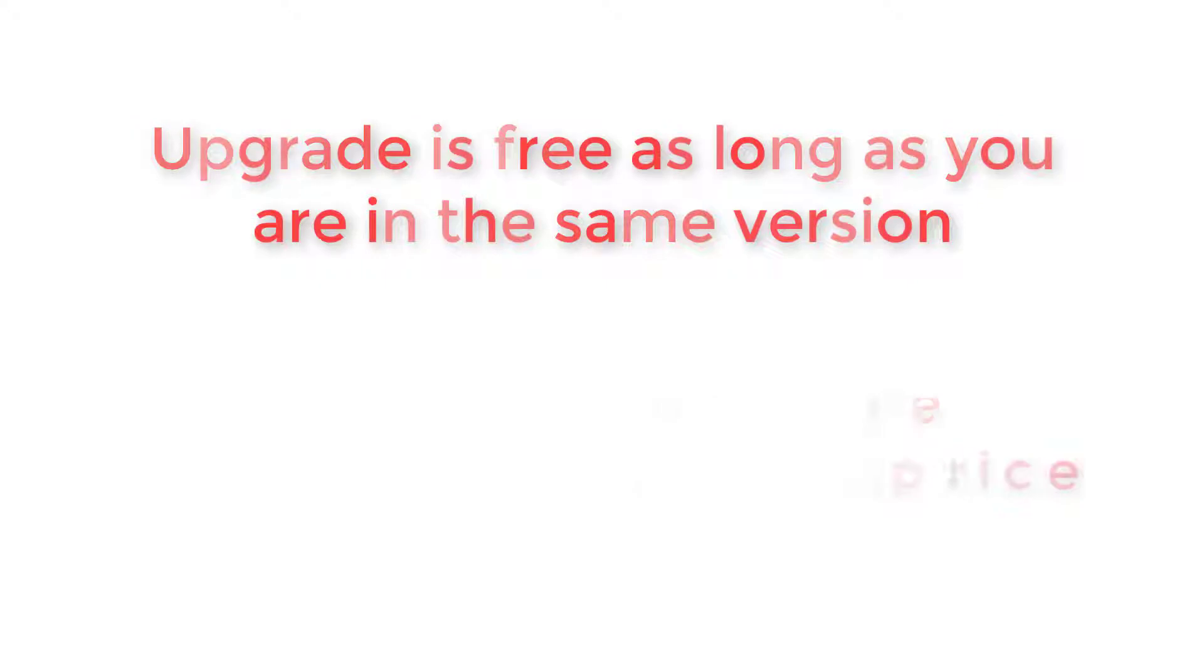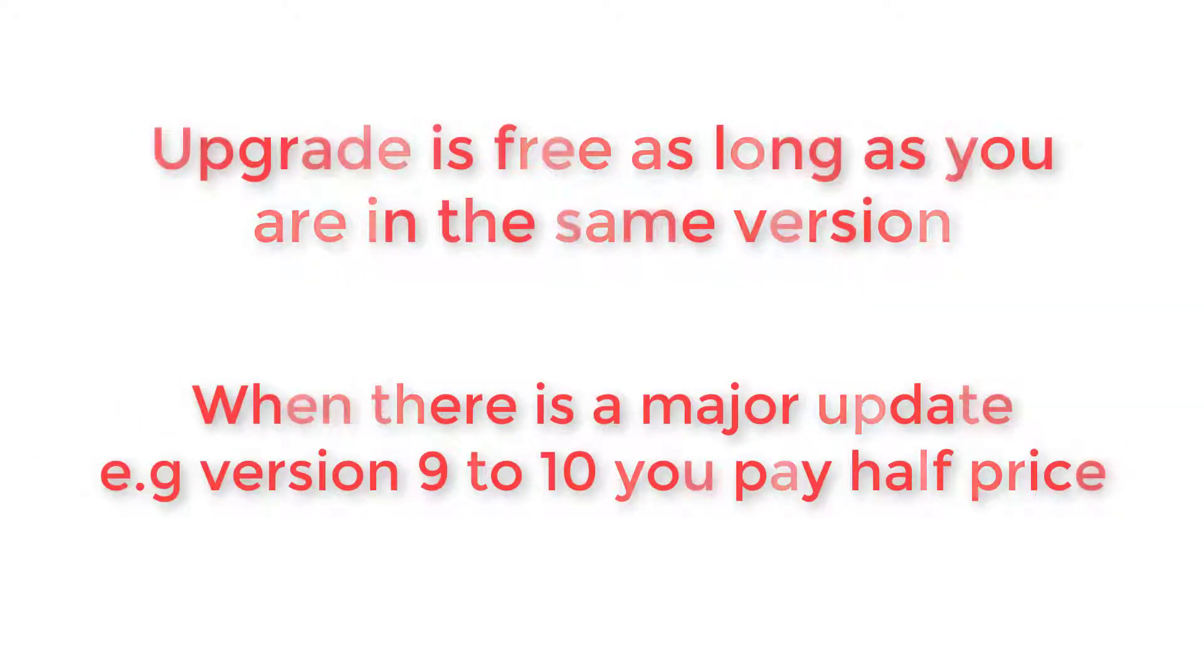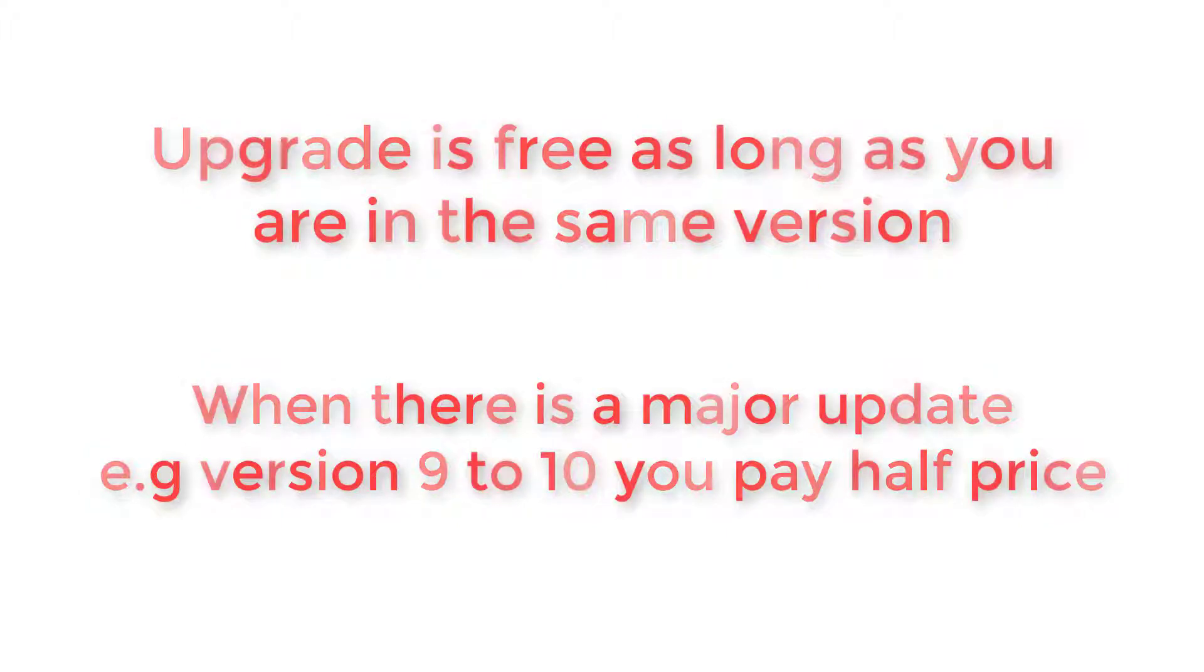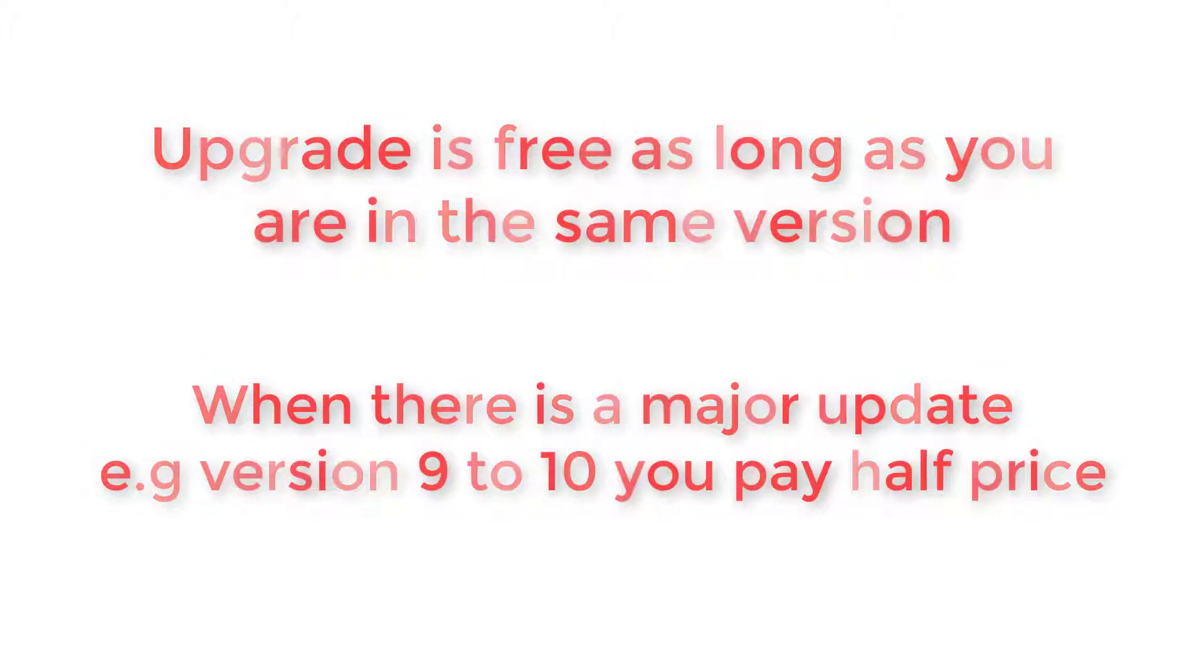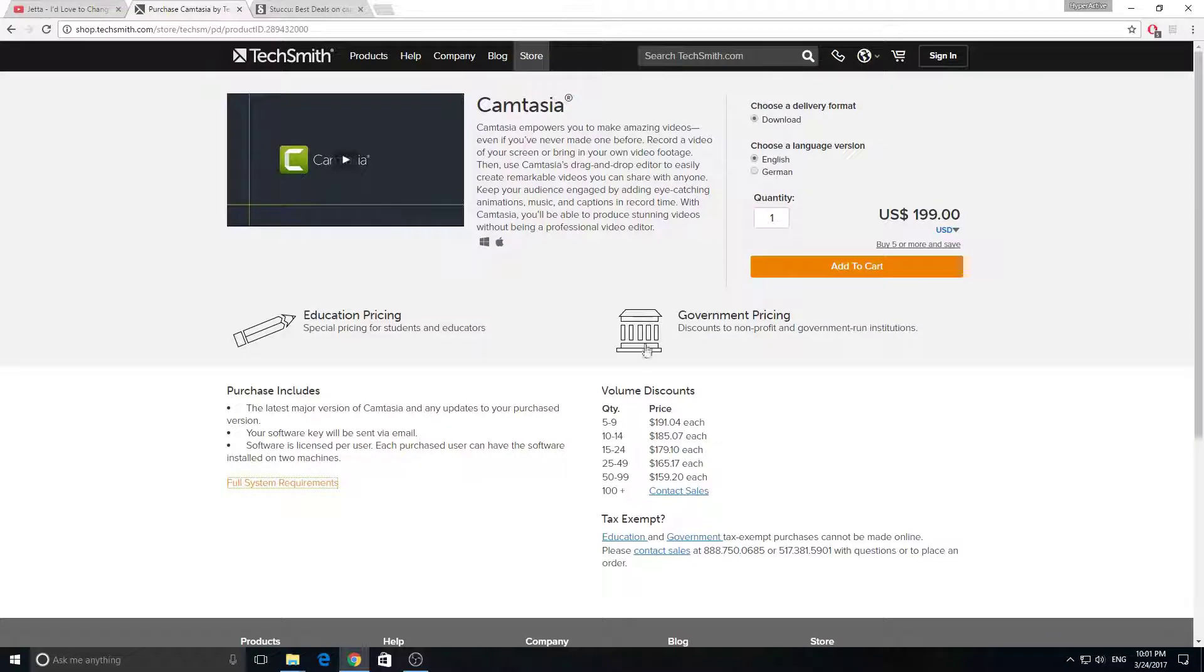And you don't have to upgrade it. If you're satisfied with the version you're in, or you don't want to pay right now, you don't need to upgrade it.